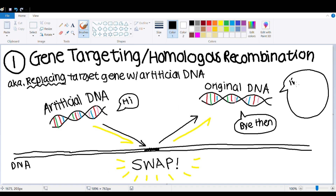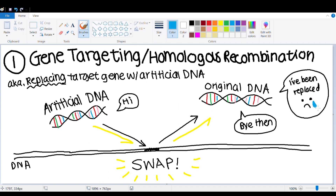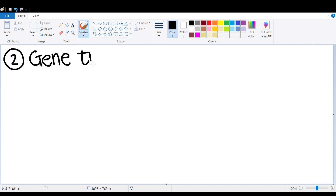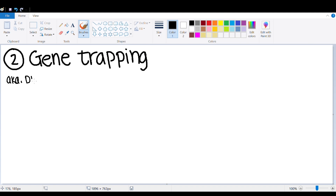The advantage of this method is that it is highly efficient, but the disadvantage is that the target gene's whole sequence must be known, which is not always available.